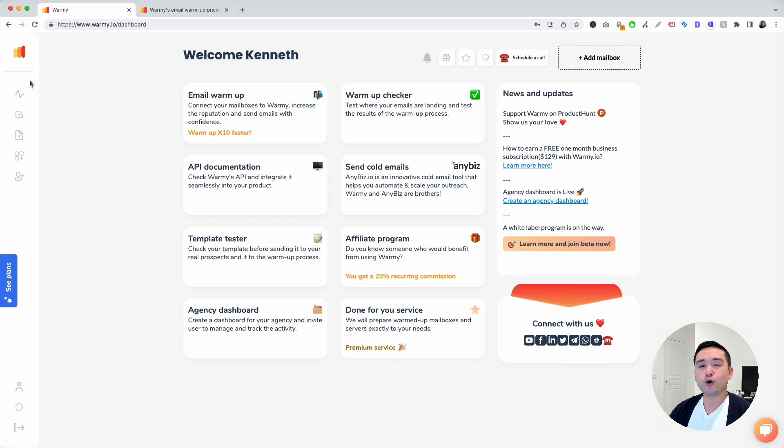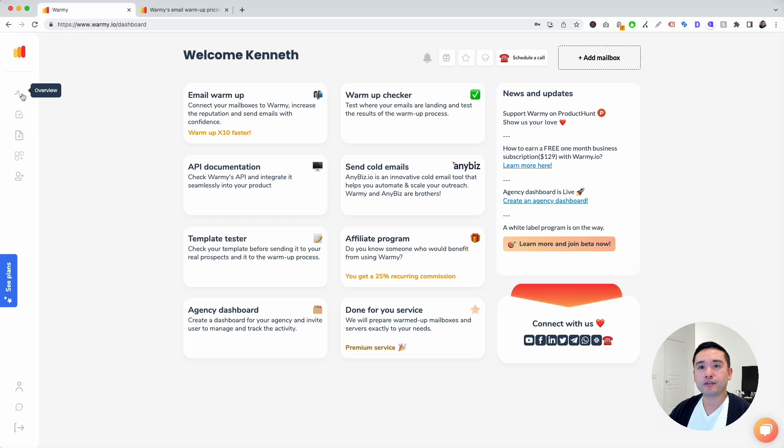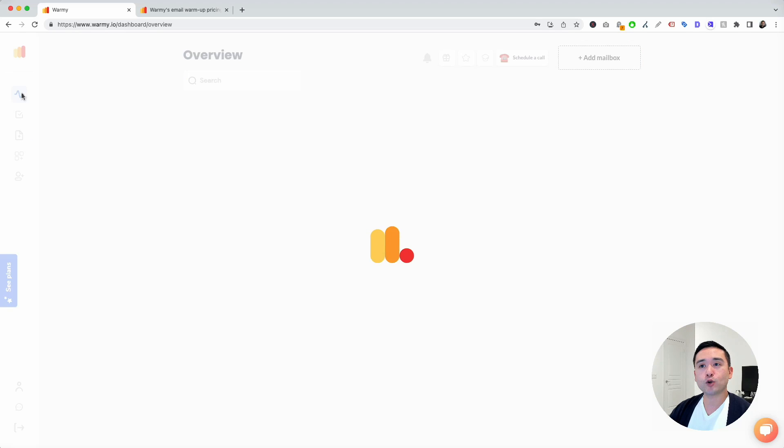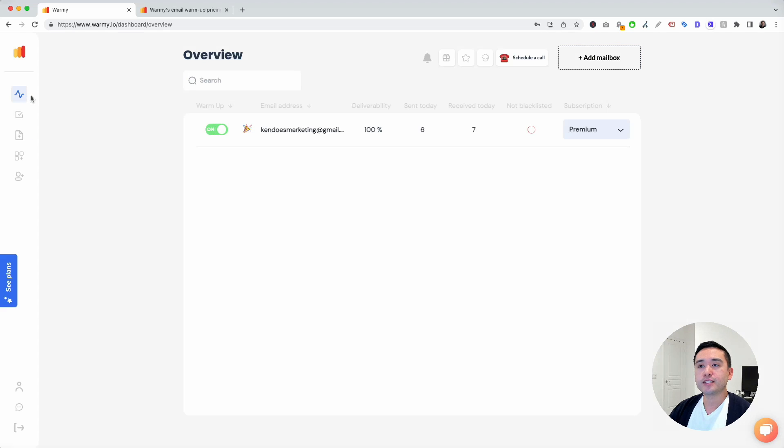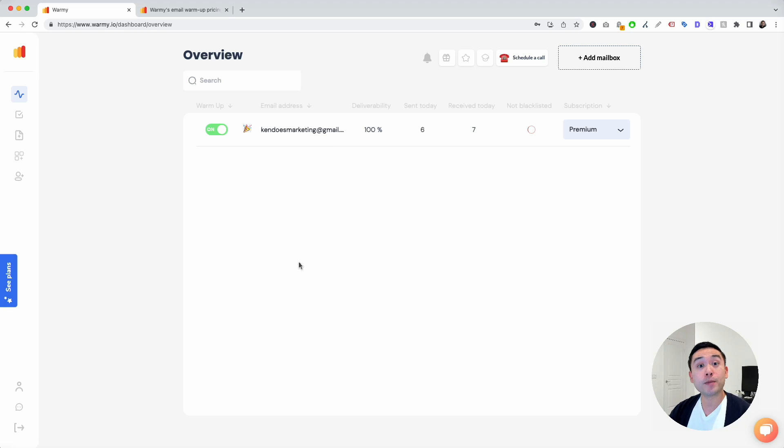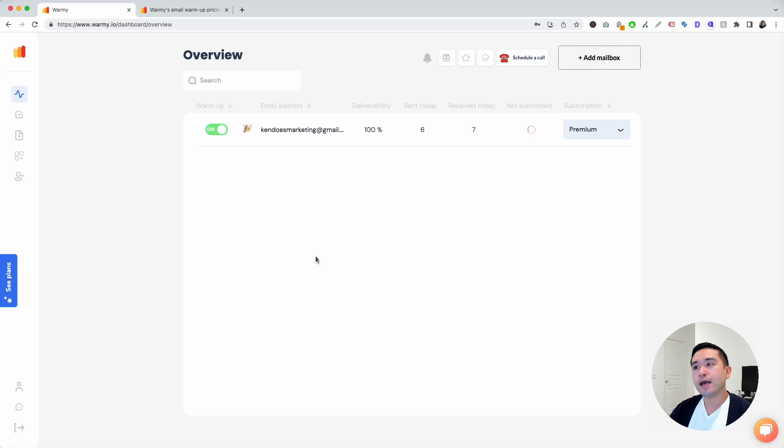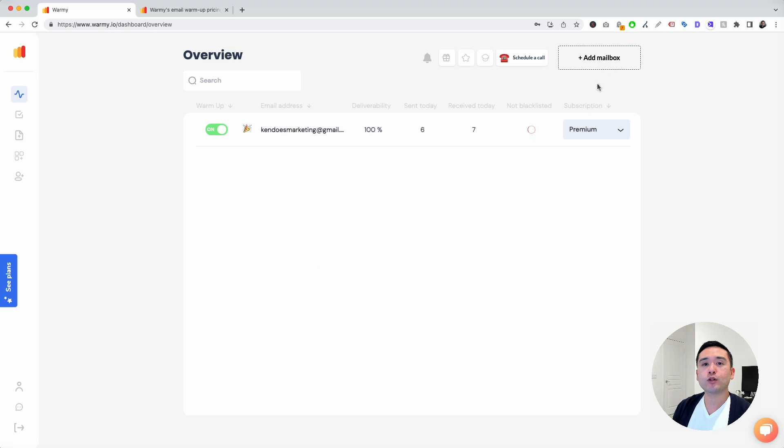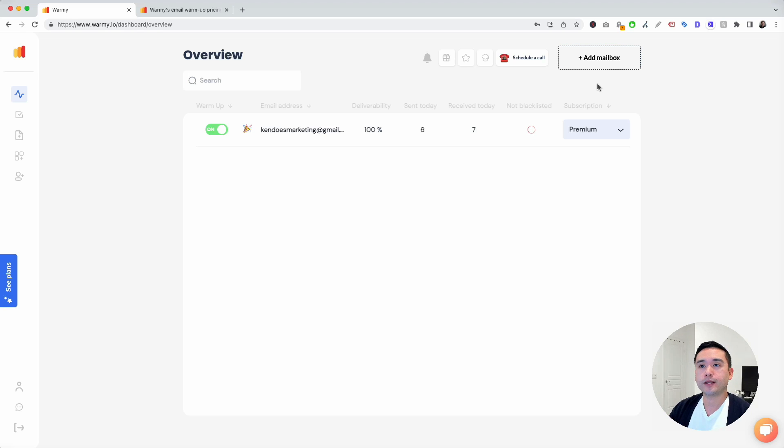On the left-hand side is your main navigation. The first one is overview. This is a list of emails that Warme is warming up for you. To add an email, just click on add mailbox right here and Warme will give you instructions on how to set up your email.